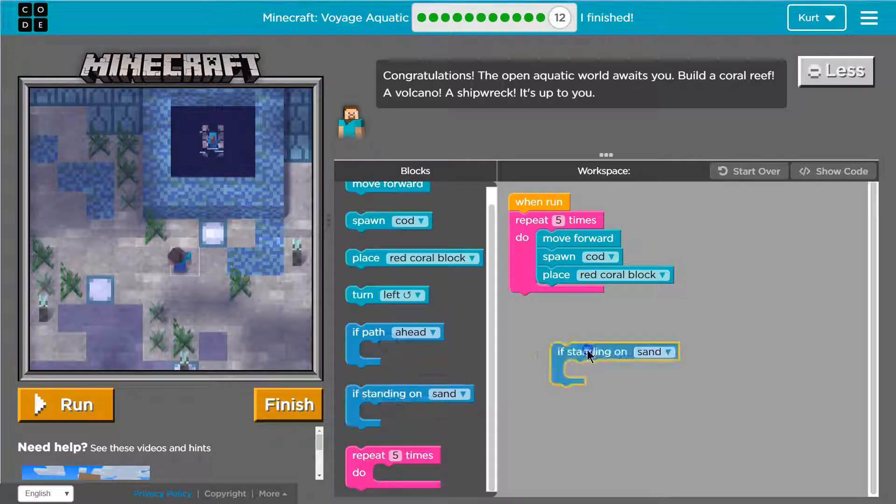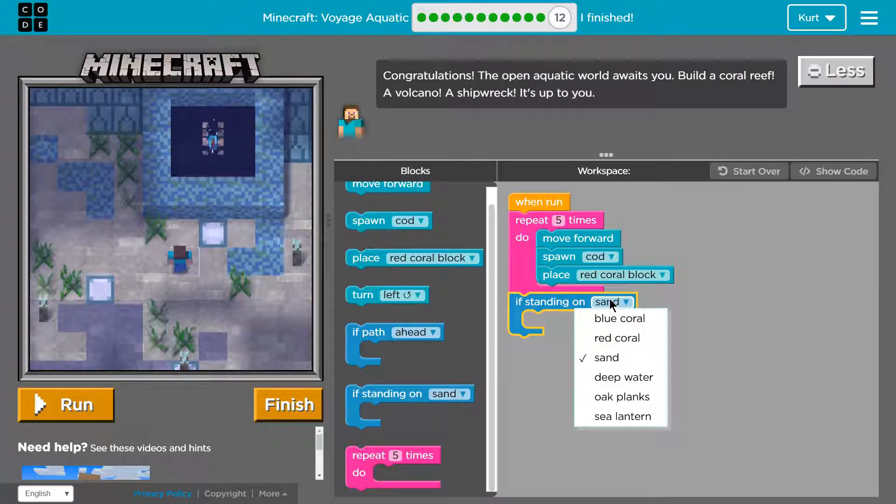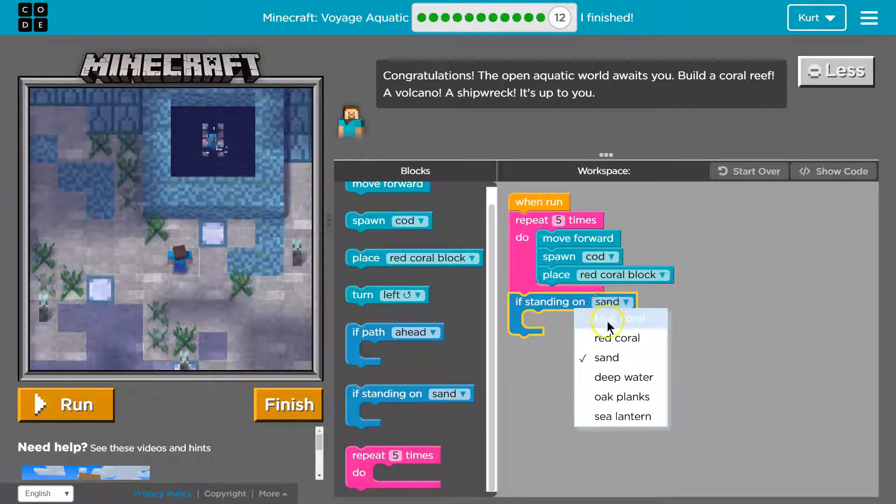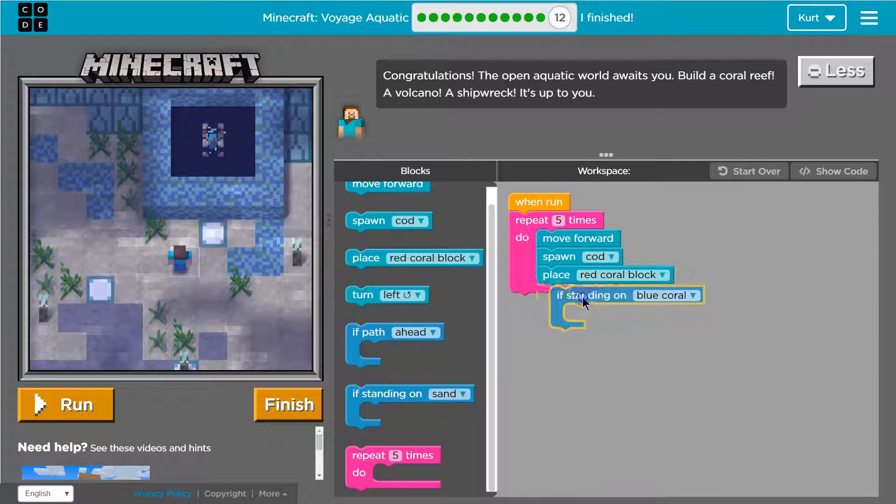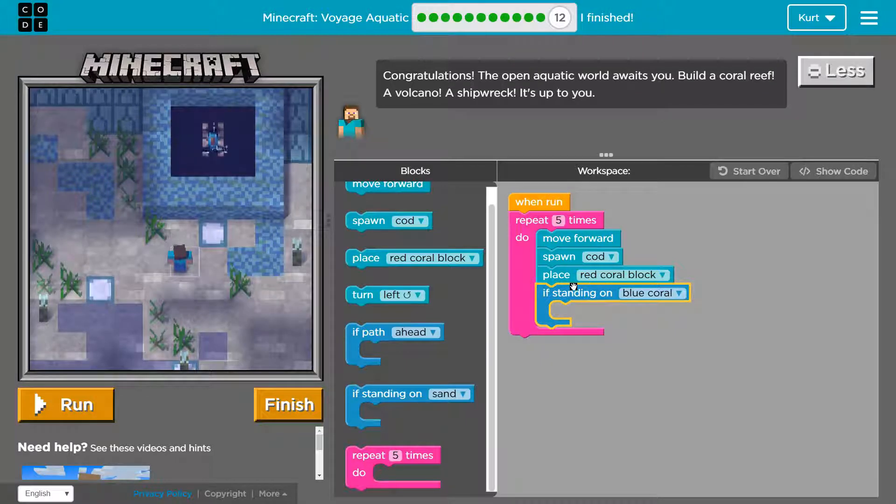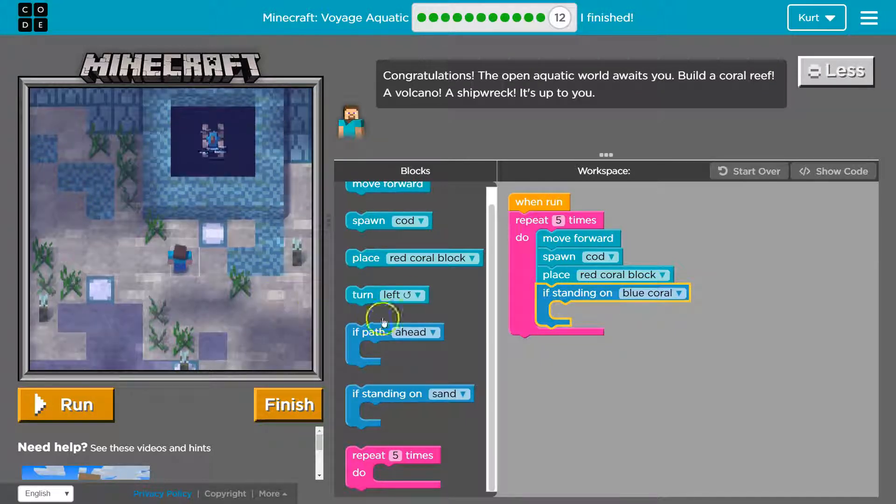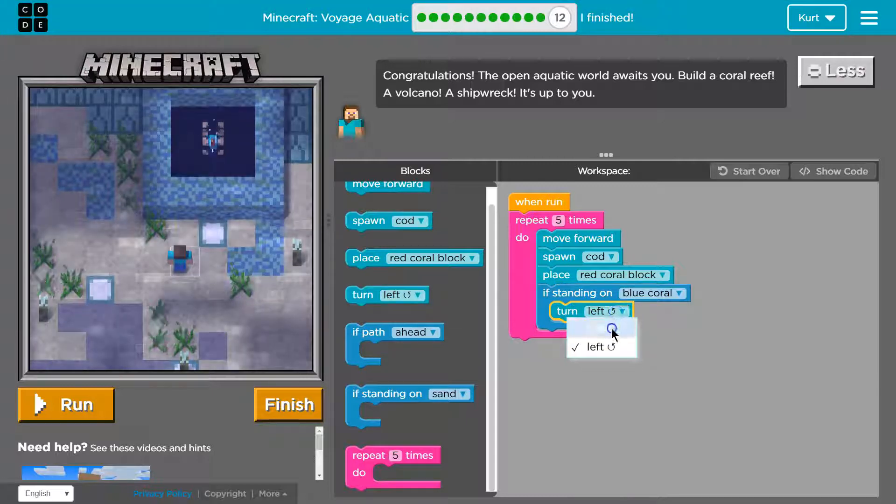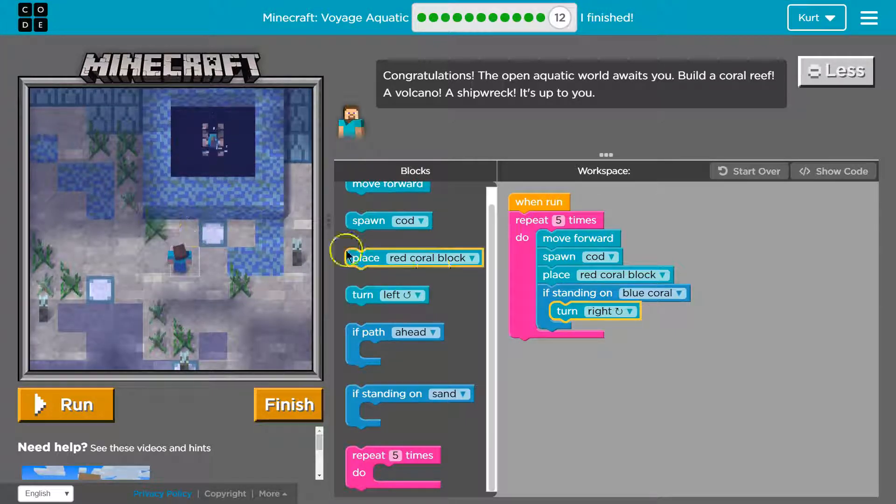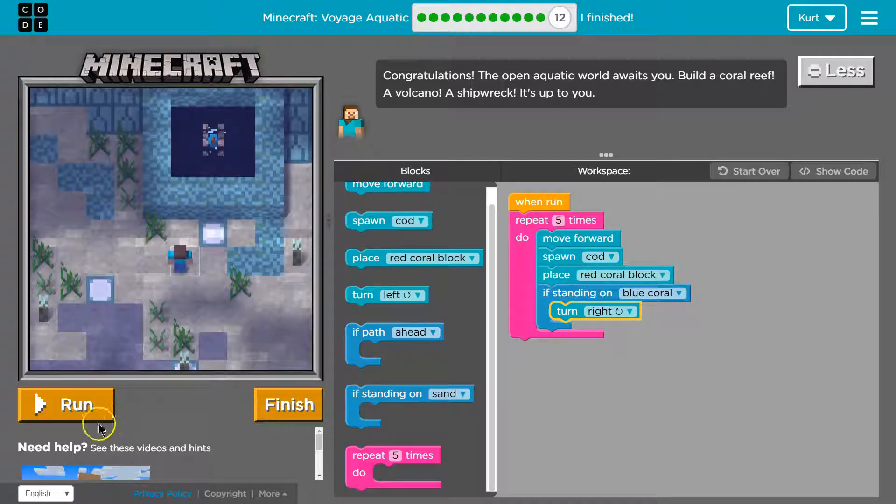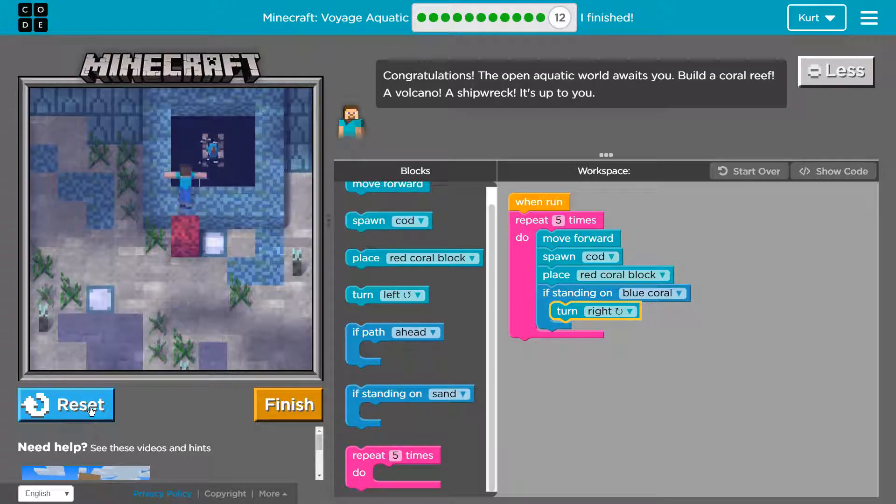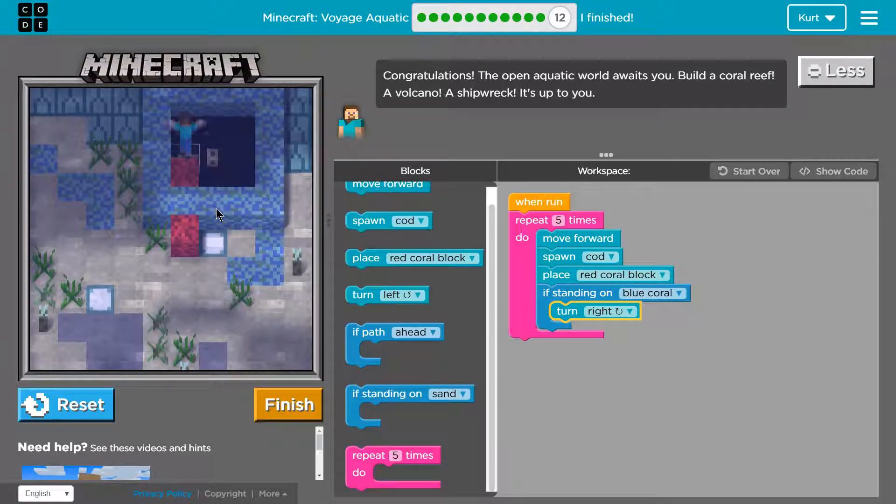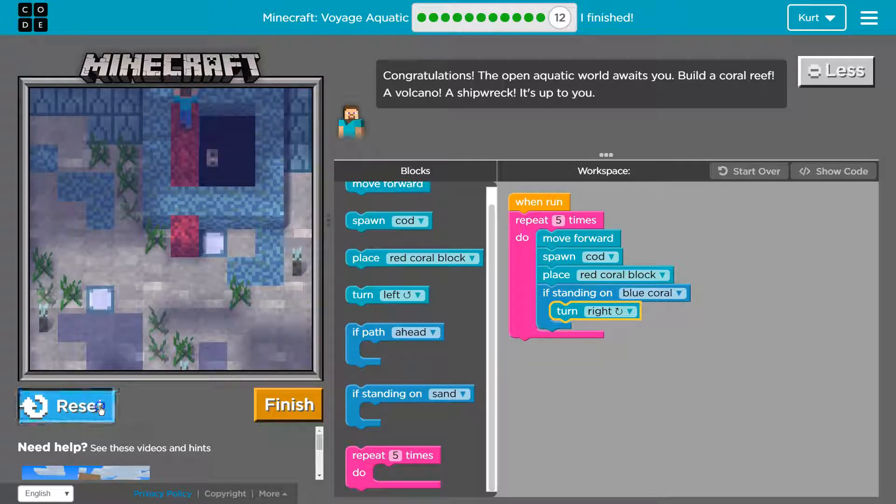Now, let's do an if standing statement. Oh. Okay. We have a ton of options. So if there's blue coral reef, what do I want to do? Hmm. I'm going to go turn right. Okay. And then... Place... I'm going to have so many cod. Let's see.